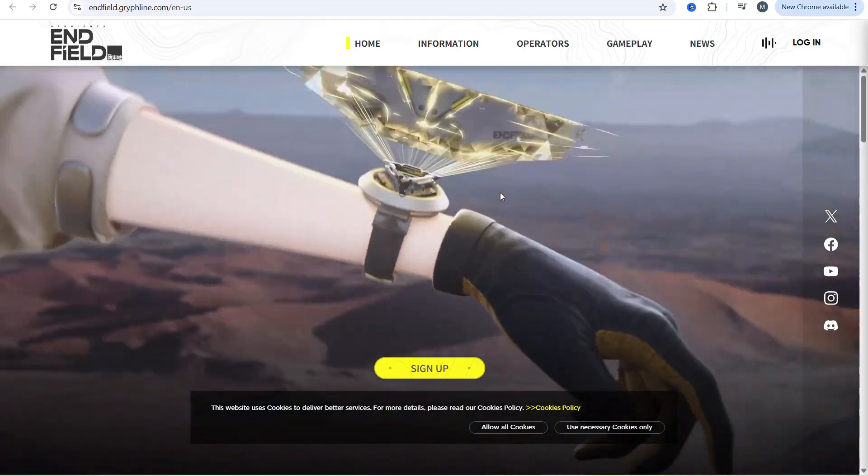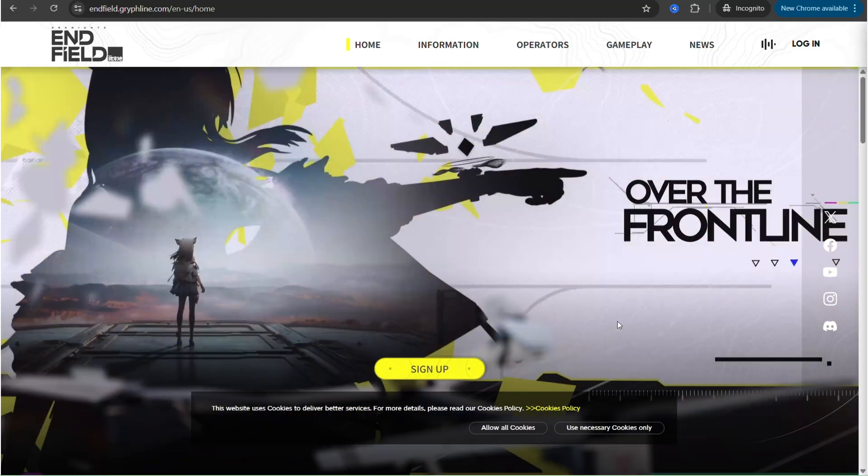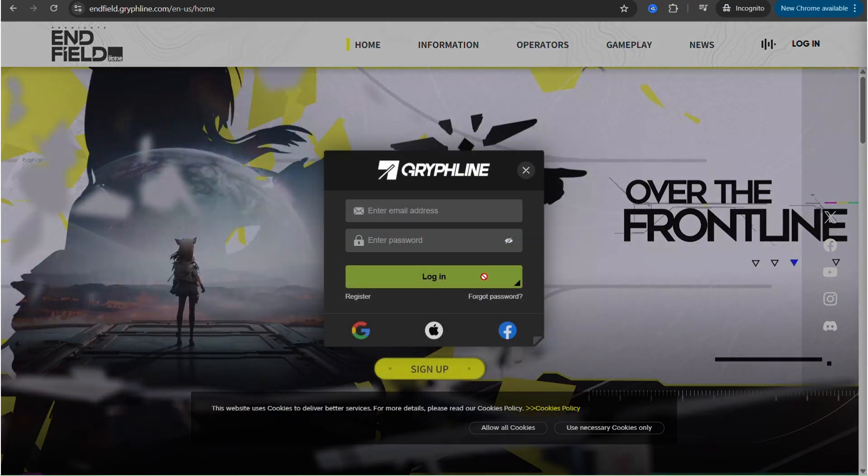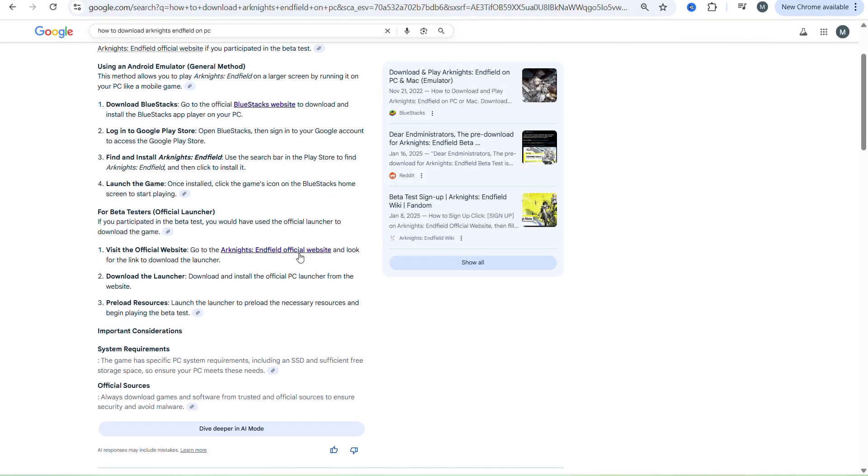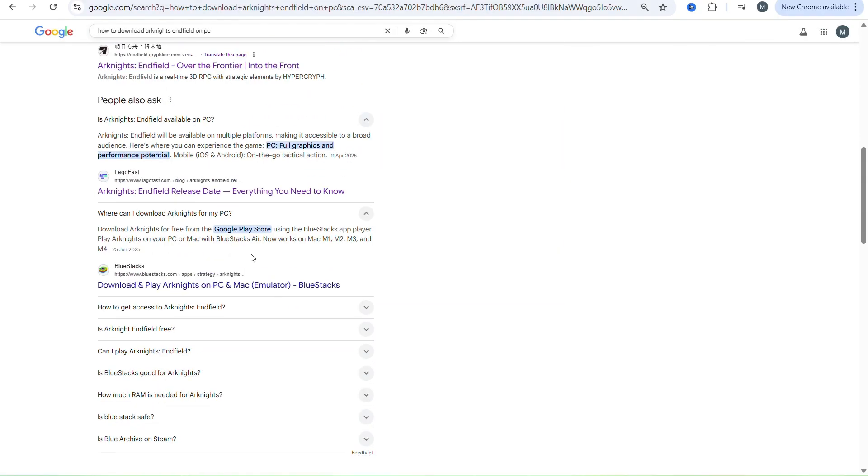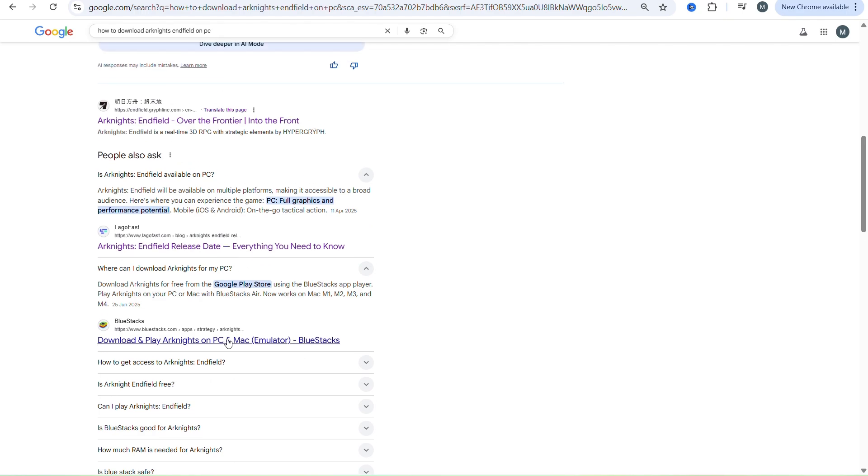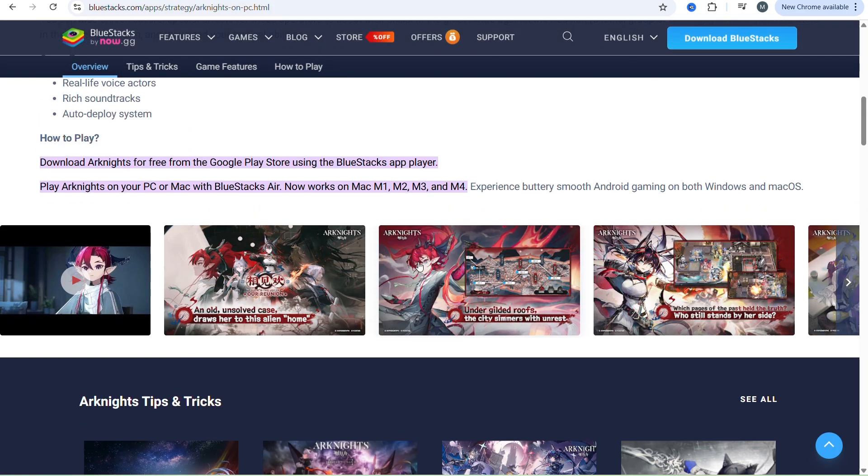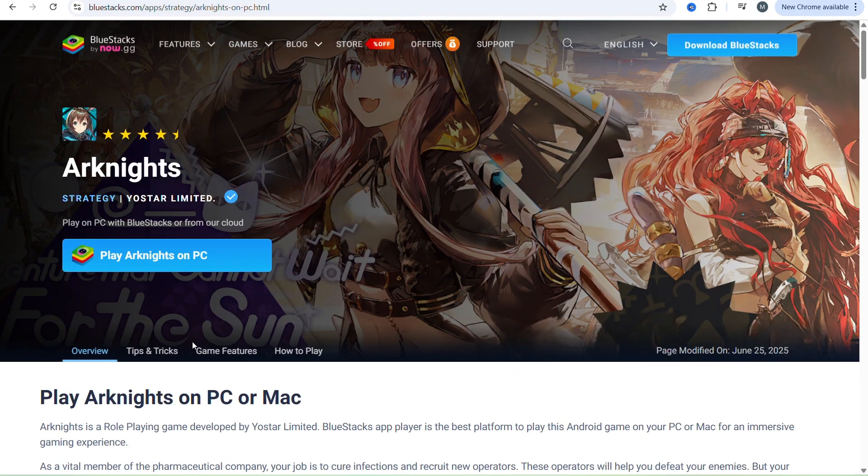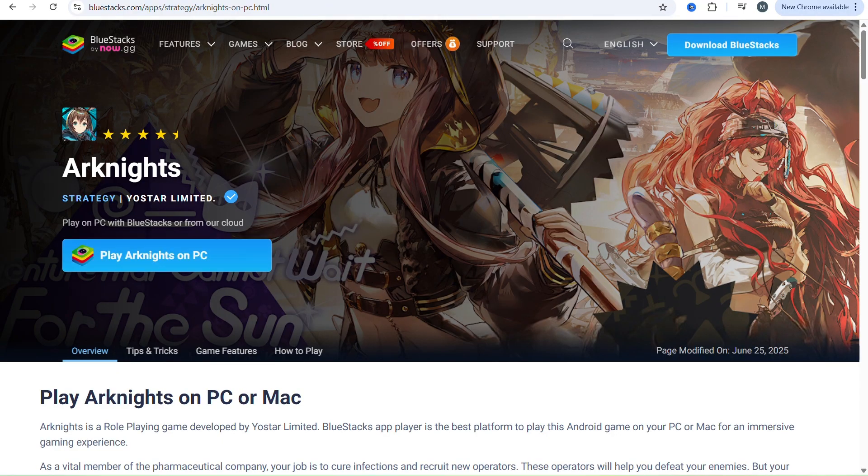But if you don't want to wait for the PC version, you will need to use an Android emulator by downloading Bluestacks. Go into the official Bluestacks website to download and install the Bluestacks app player via your PC, and log into Google Play Store within Bluestacks, and then sign into your Google account to access the Google Play Store.